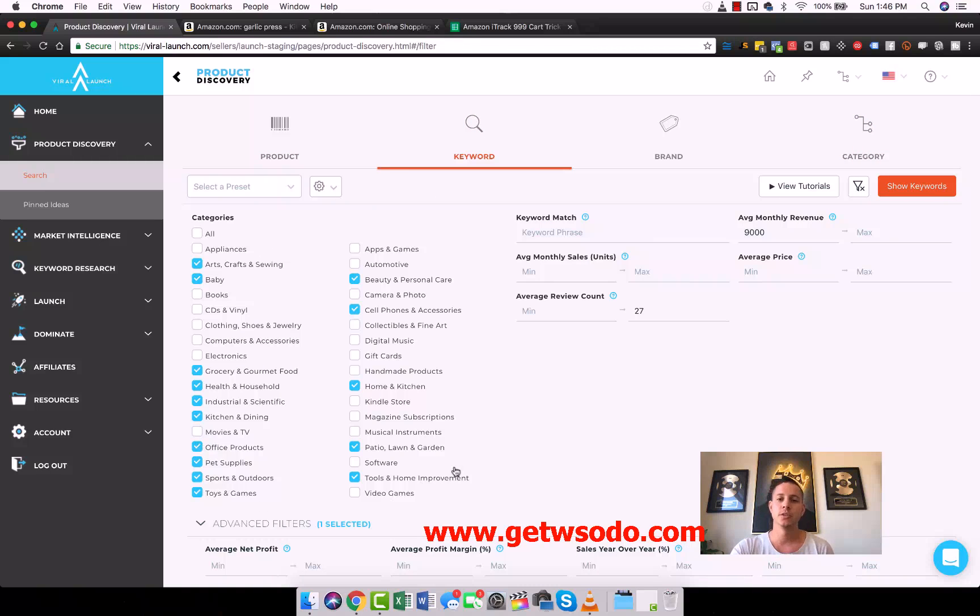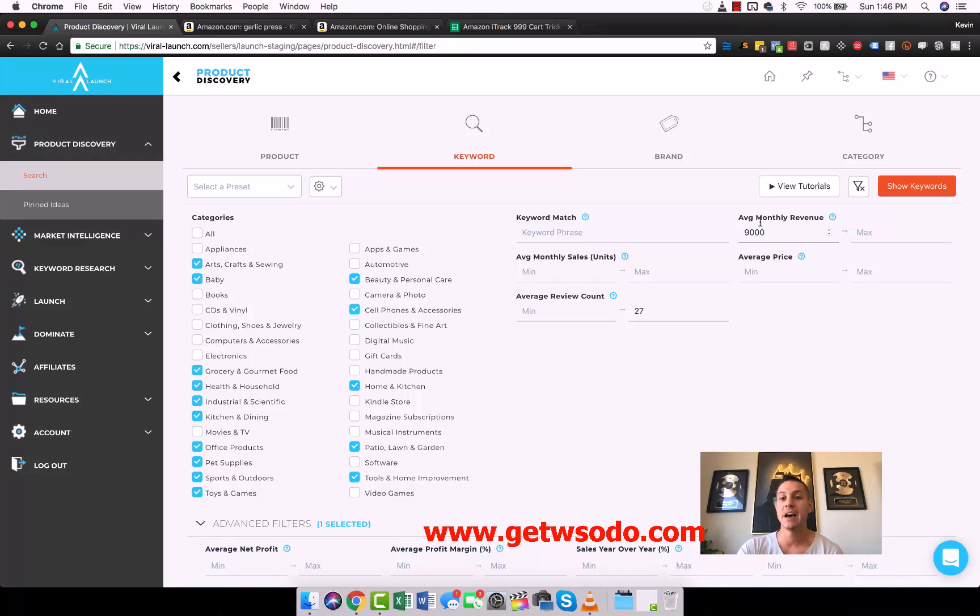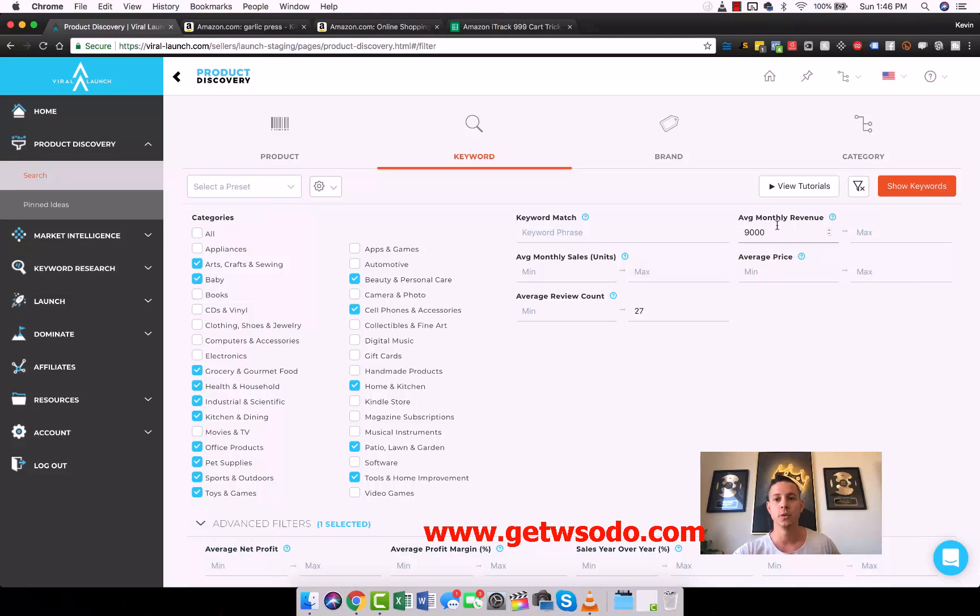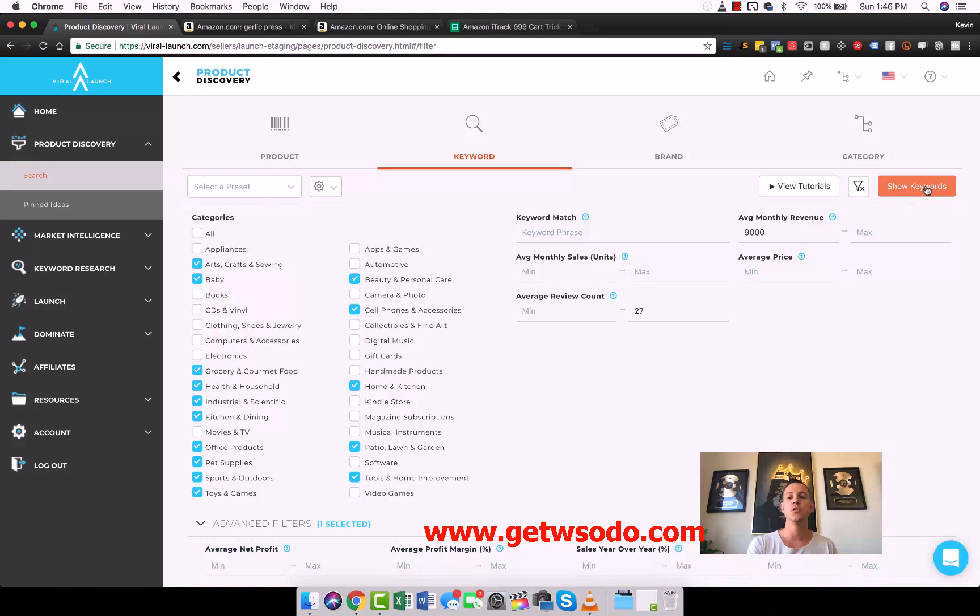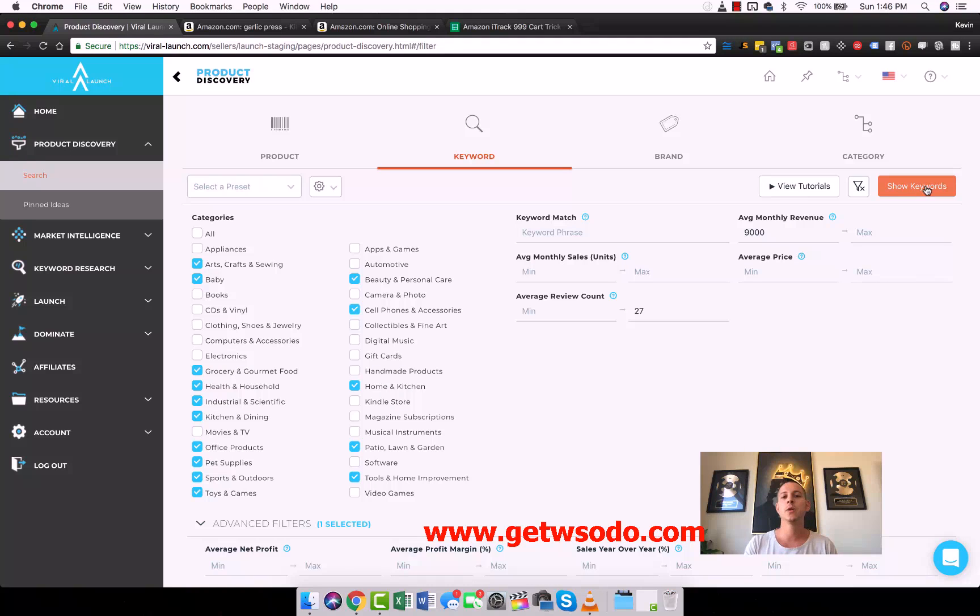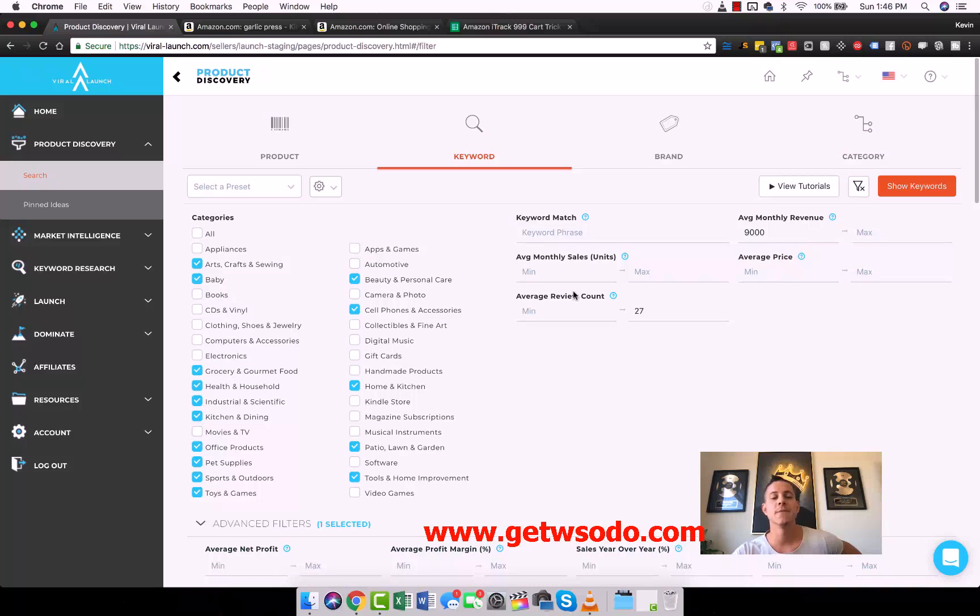Keyword search, you can choose the categories similarly, you can choose the maximum review count, the minimum average monthly revenue of all the products you want them to show you. Then instead of showing you actual exact products, they show you keywords. This is one of my favorite ways to use Viral Launch and we're going to talk about all of this much more in depth.